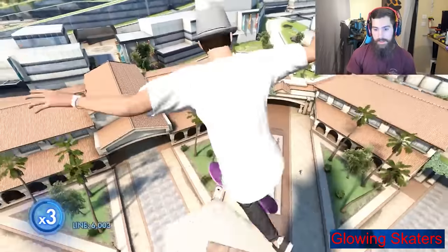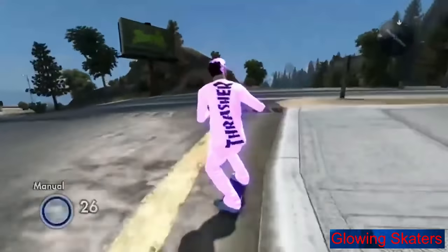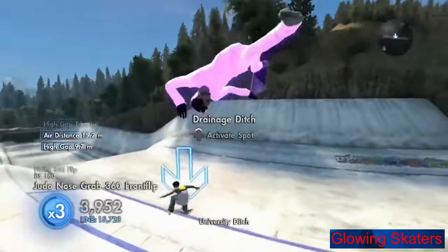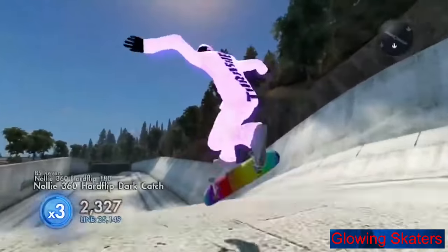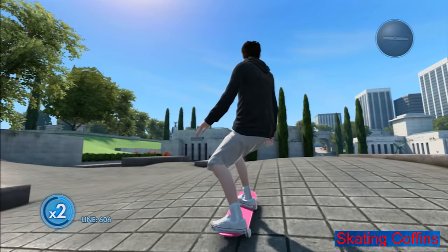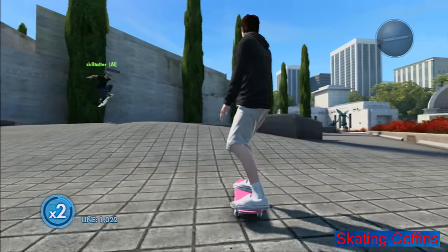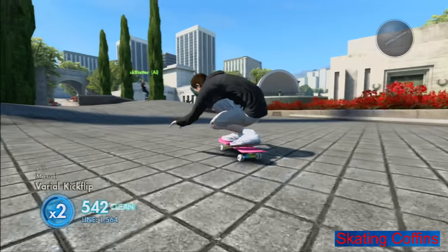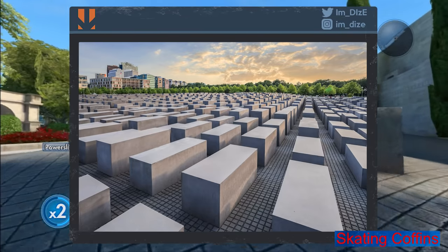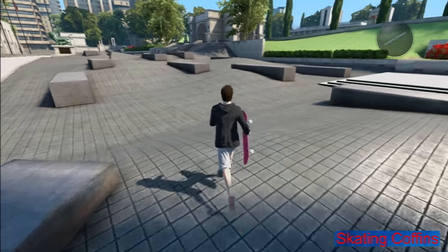Glowing skaters: after modding in Skate 3 began, people started to make really weird skaters. The cool thing is that in Skate 3 you can import other people's skaters, so if person 1 has modded the game to have a cool looking skater, person 2 can import this modded skater without ever modding the game himself. This resulted in some really weird stuff including glowing skaters. Skating coffins: at the memorial plaza there are these stone ledges. Many people don't know that these are actually something like a remake of the Holocaust memorial in which each stone represents something like a coffin or just one person in general. Knowing this, skating these stone ledges seems a bit weird.